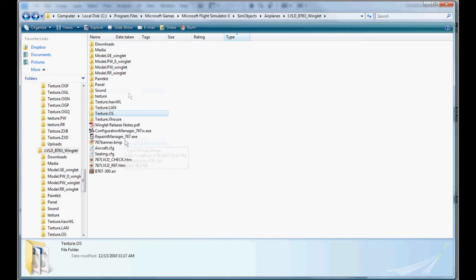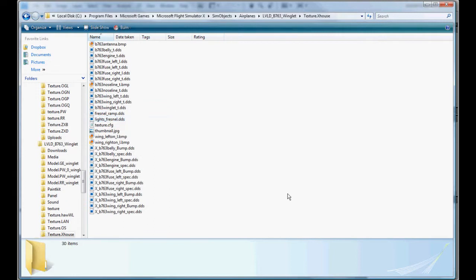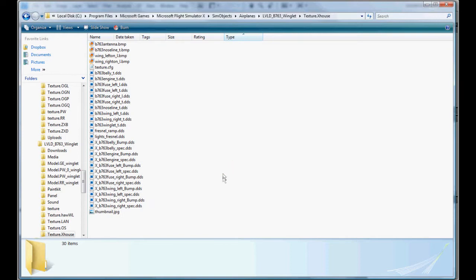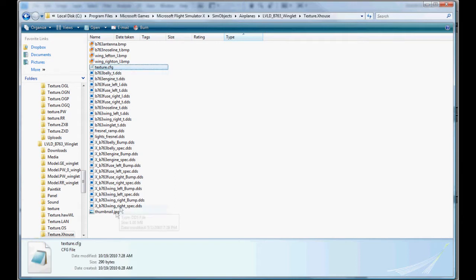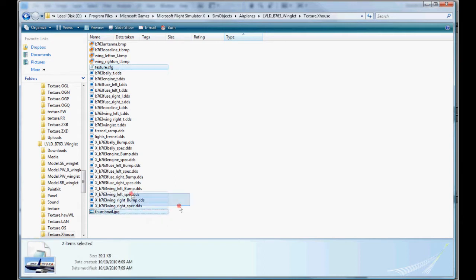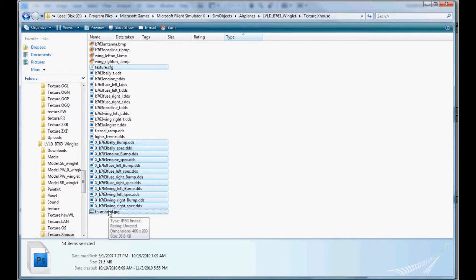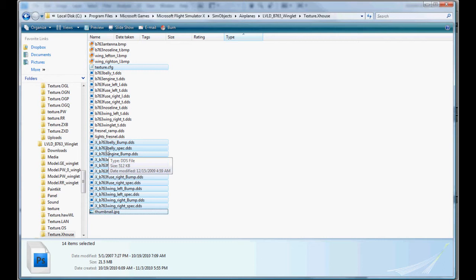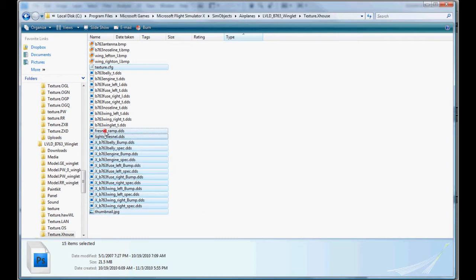Now we need to go, we're in Flight Simulator 10 here, the winglet aircraft folder. Go to the texture X house, that's the default paint scheme. We're going to arrange everything by type, make it a little bit easier. We're going to copy the texture config, the thumbnail, and all of these X files here. Basically, these are all your Fresnel and Specular and Bump Mapping textures. You're not really going to mess with those.